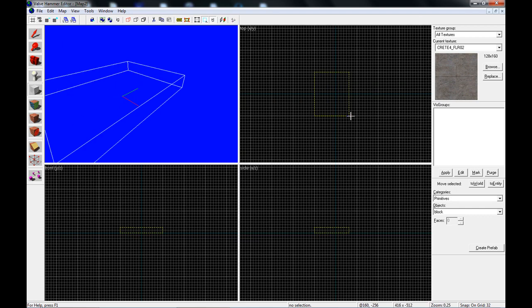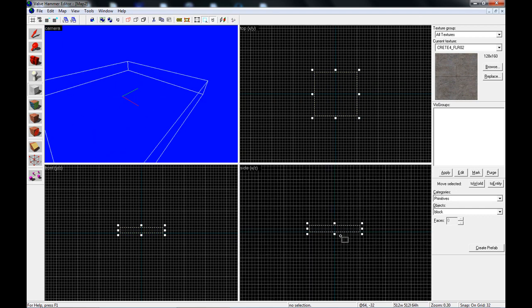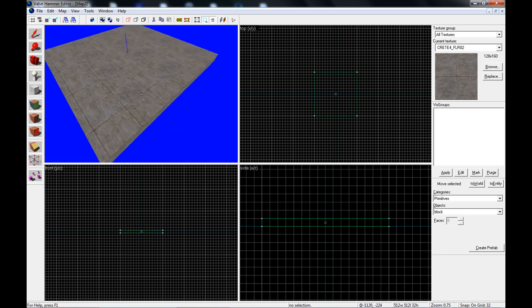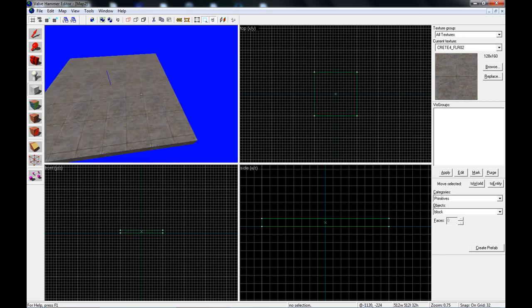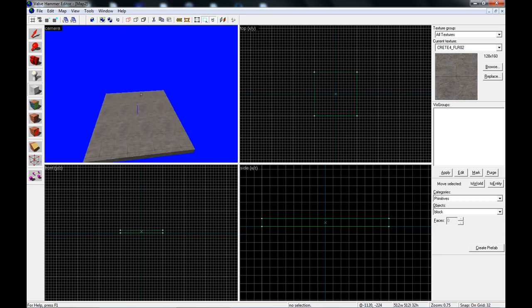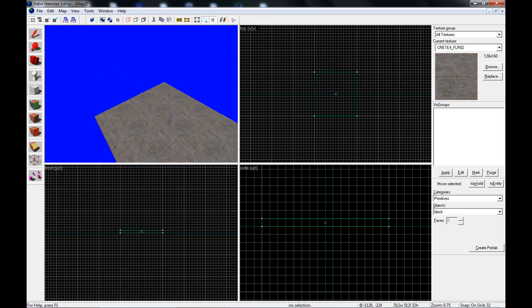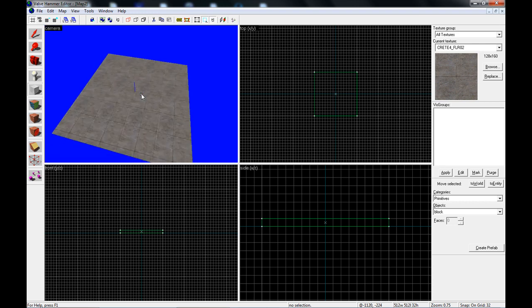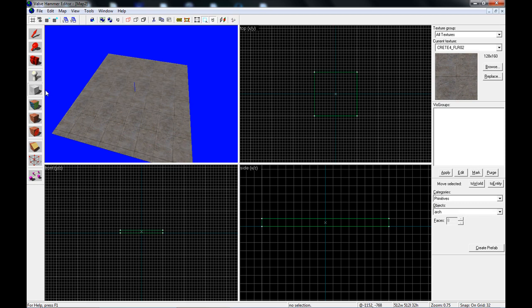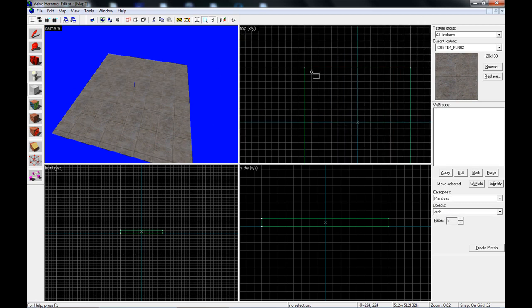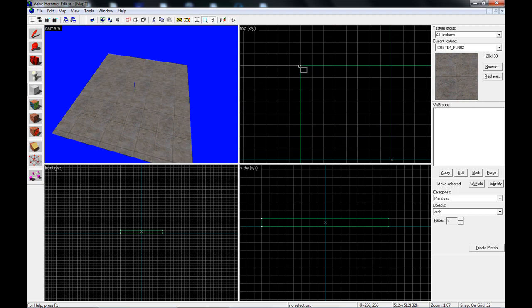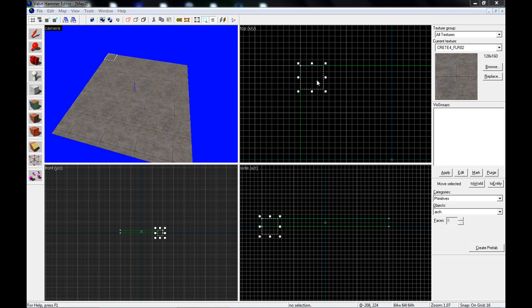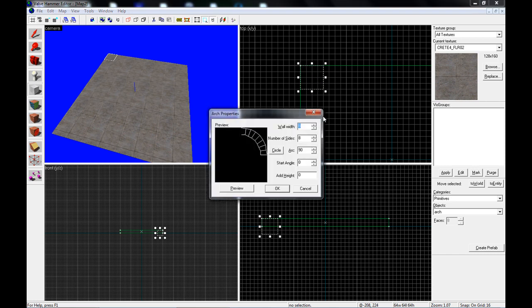What I'm going to do here is create a basic floor, 512x512, and the simplest way to do the rounded wall is pretty easy. You just change your objects to arch. What we're going to do is make a 64x64 square right in the corner and hit enter. It's going to come up with the Arch Properties window.